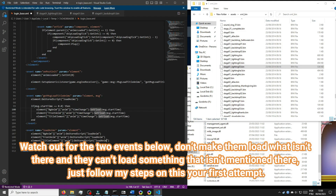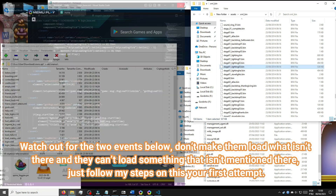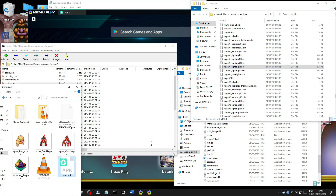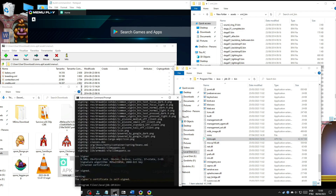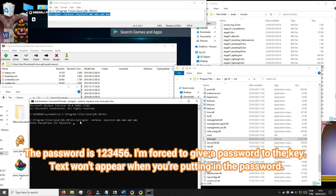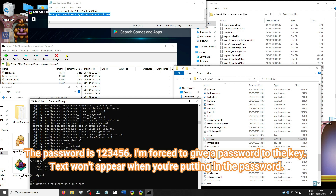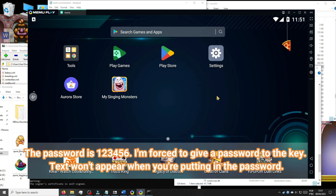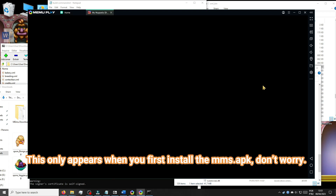Watch out for the two events below — don't make them load what isn't there, and they can't load something that isn't mentioned. Just follow my steps on this your first attempt. The password is 123456; I'm forced to give a password to the key. Text won't appear when you're putting in the password — this only appears when you first install the MMS.app, don't worry.